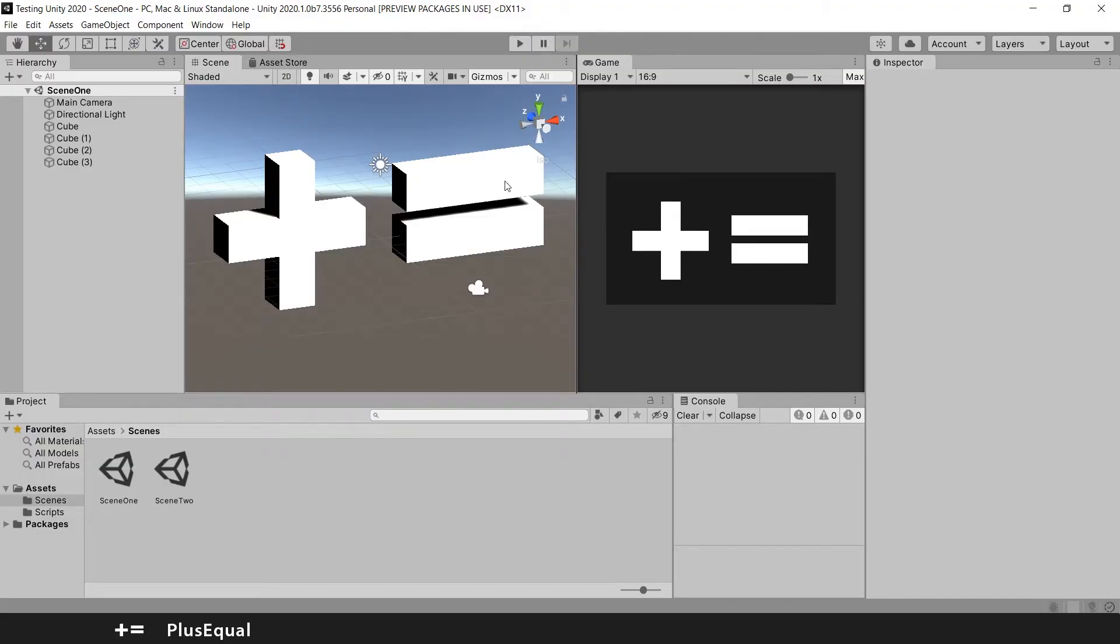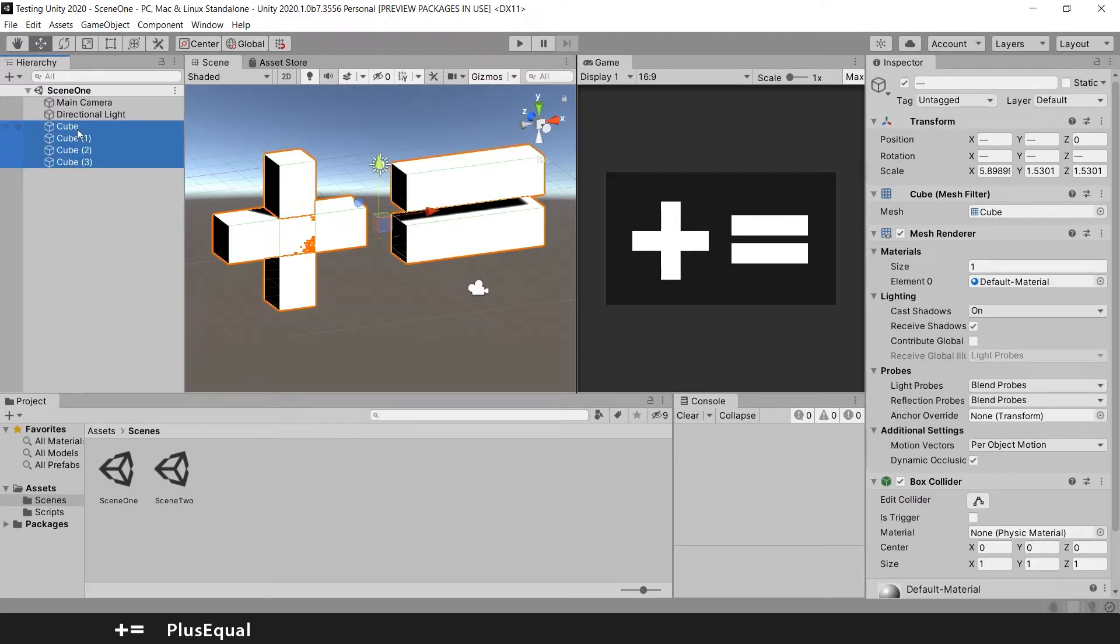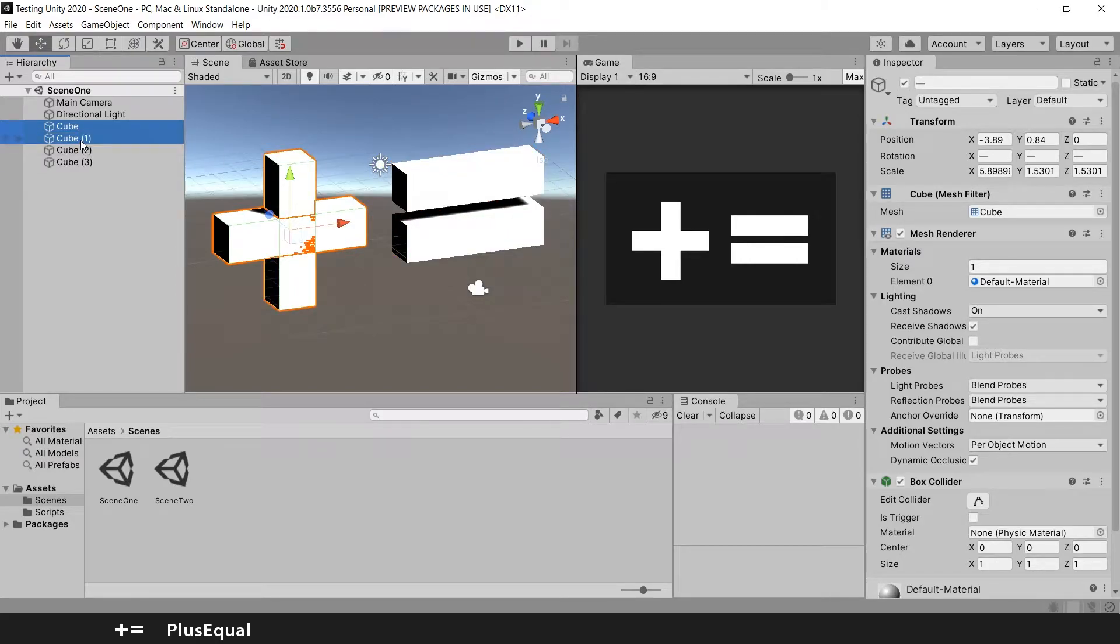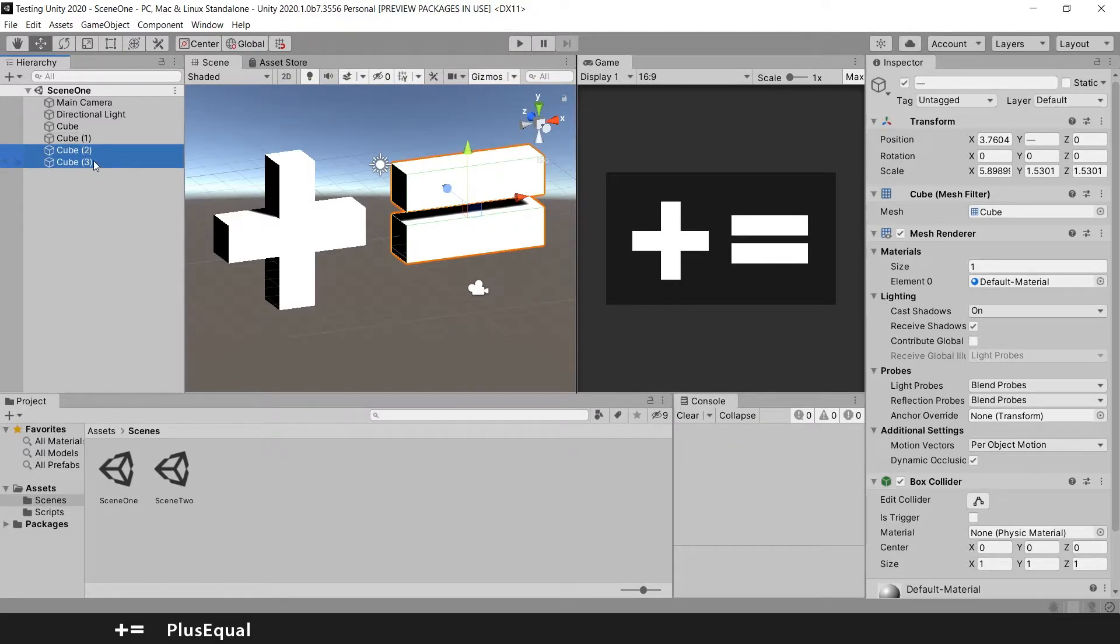In the last video we talked about scaling game objects so we made this scene here. We have four game objects here. The plus sign is these two game objects and the equal sign corresponds to these two game objects.